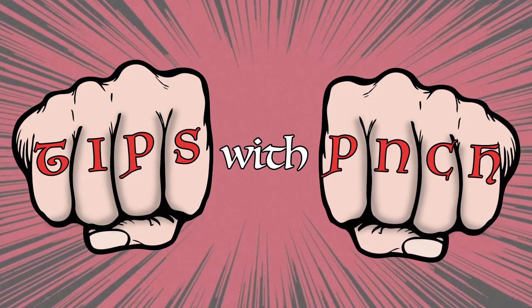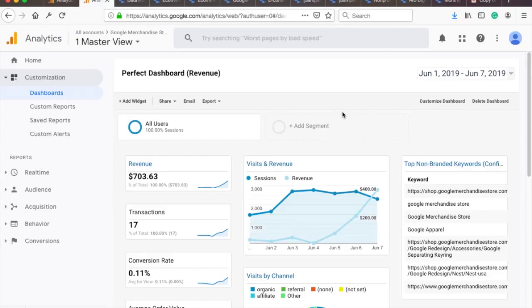Tips with Punch. Alright, before we start, I just want to mention that I'll be using Demo Account of Google Analytics, which is actually real data from Google Merchandise Shop. You can get access to it by clicking on the link in the description.